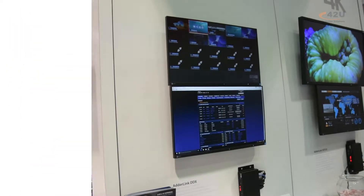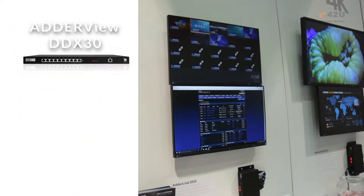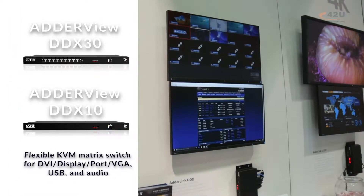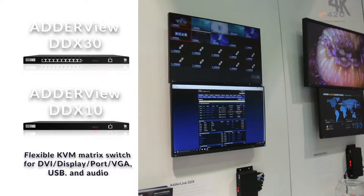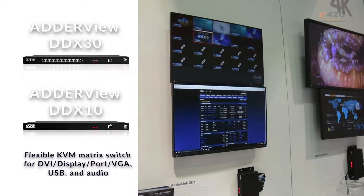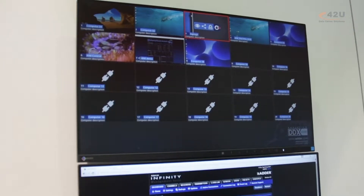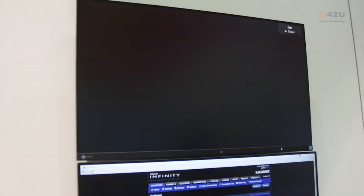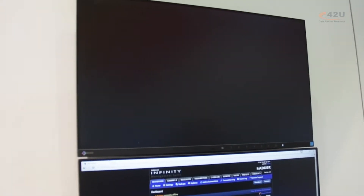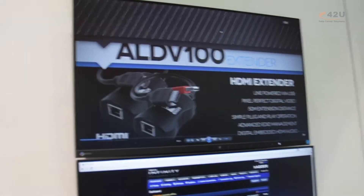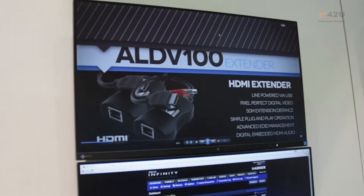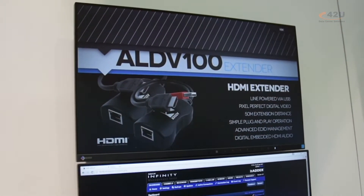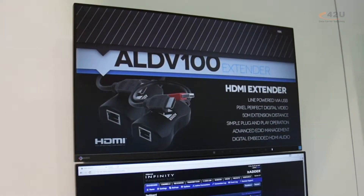This is the OSD for the DDX-30 and the DDX-10. Very nice in that you get an active view of every system that's connected to it. It's very much like a multi-viewer, and these will scale depending on the number of systems that you have connected.